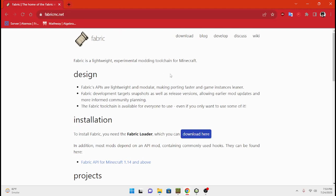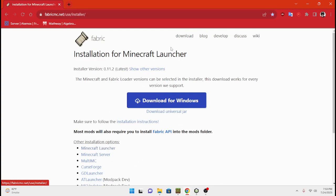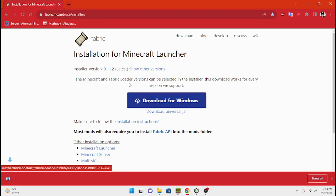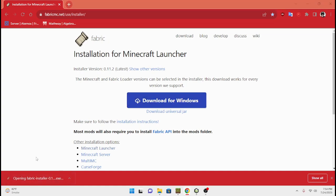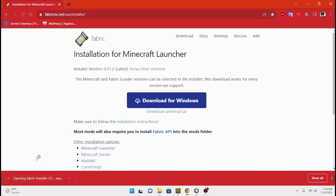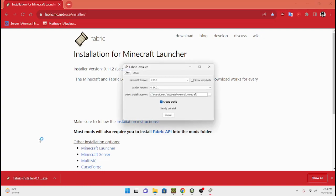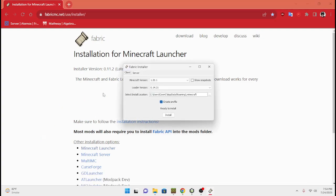Go here and then what you're gonna wanna do is hit download. You go to download and then you download for Windows. And then you got the Fabric installer right here. You're gonna wanna click on that, and then it's gonna pop up. There we go — Fabric installer.